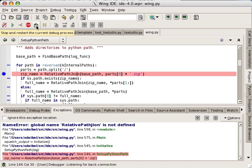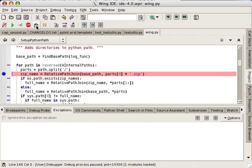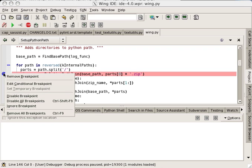Wing also supports disabling breakpoints or ignoring them a specified number of times.